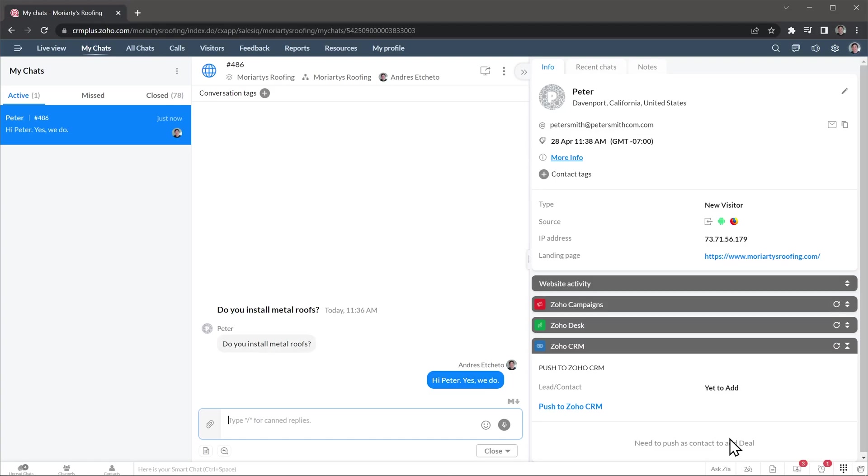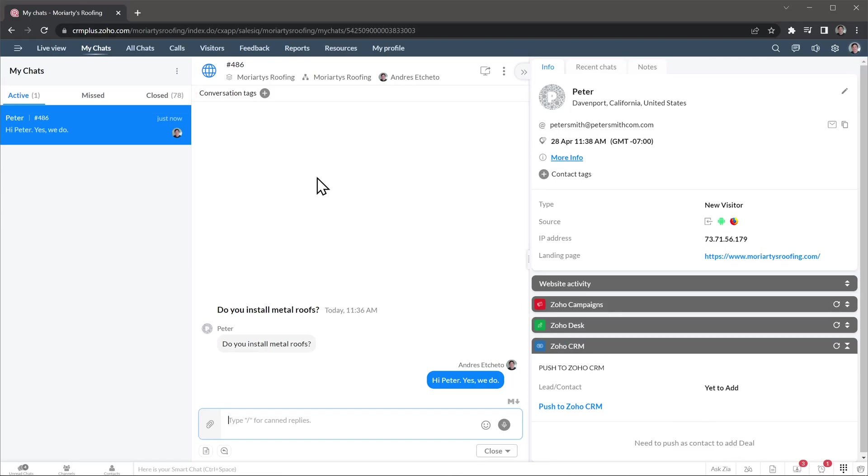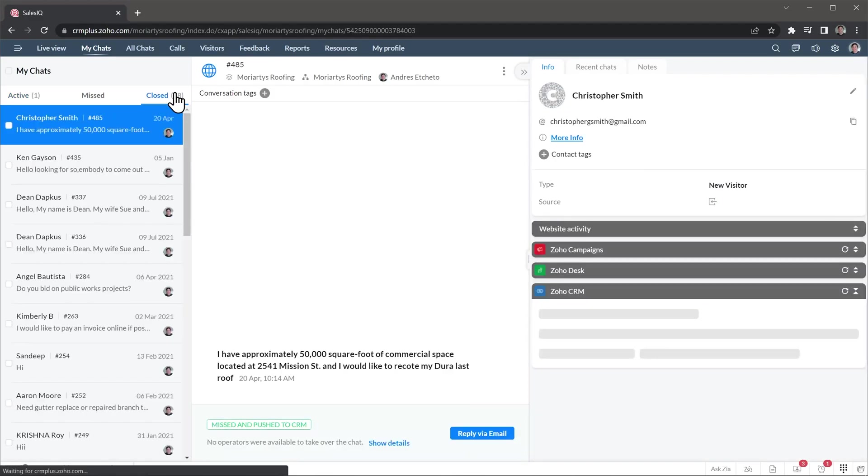As you can see, now we are on the My Chats tab and this is an open chat, but you can find missed and closed chats here as well. This is the active chats view, but you can change it here.